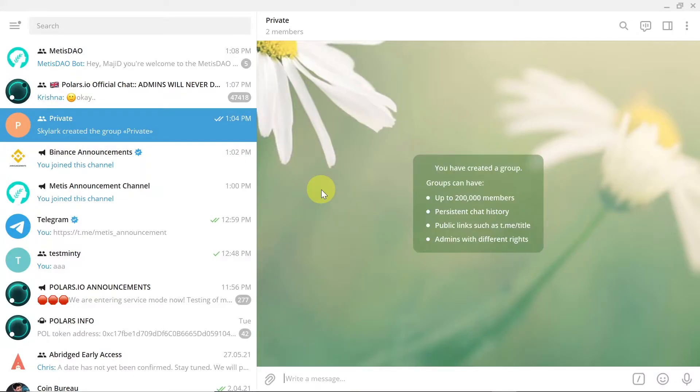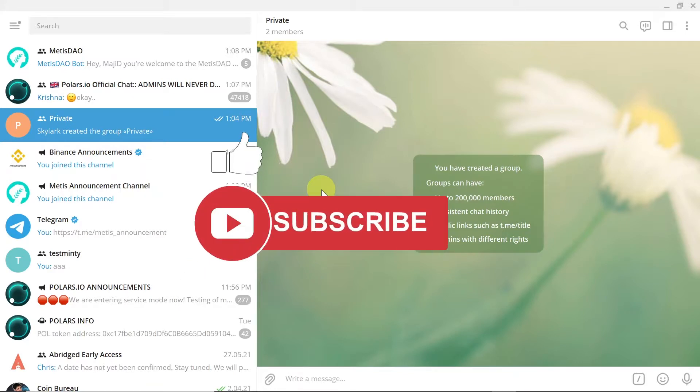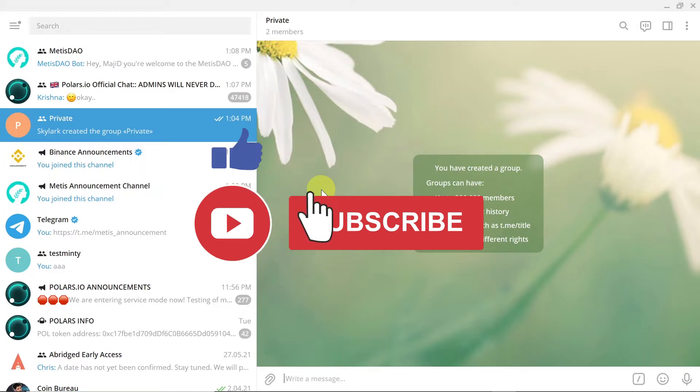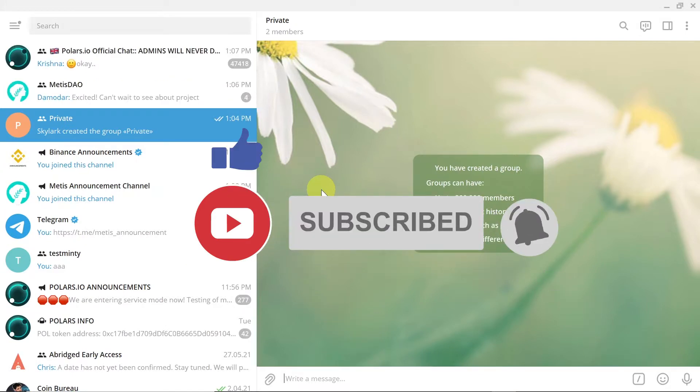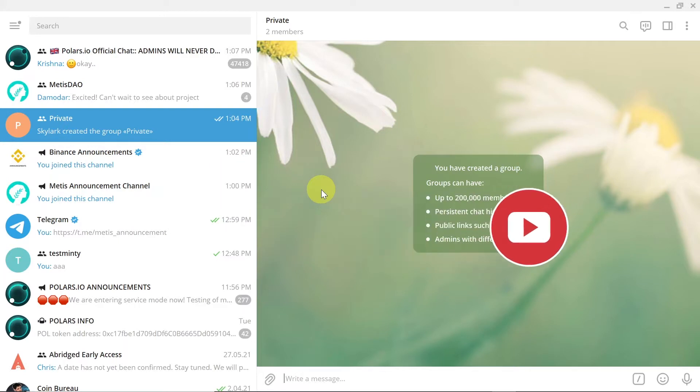Hey guys, welcome to the next episode. Today I'm going to show you how to create your own Telegram group or Telegram channel. So let's start. As you can see I'm using Telegram Desktop, however this will also work on Telegram on phone and tablet as well.